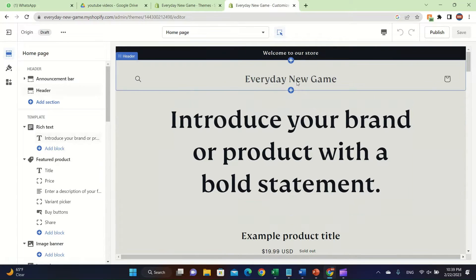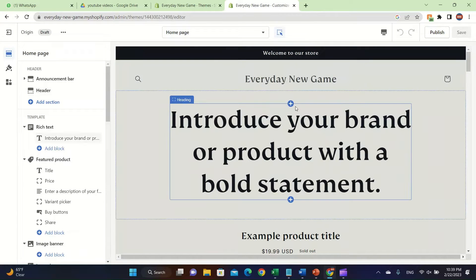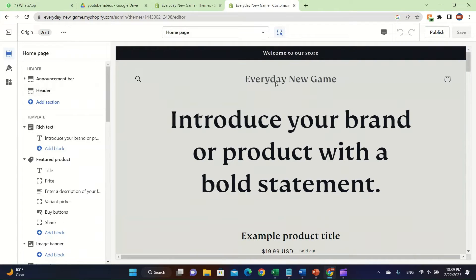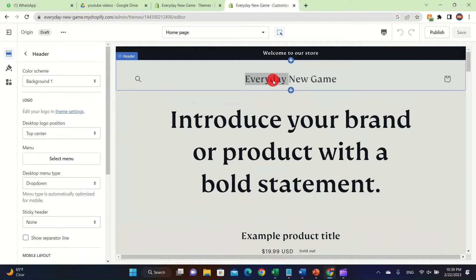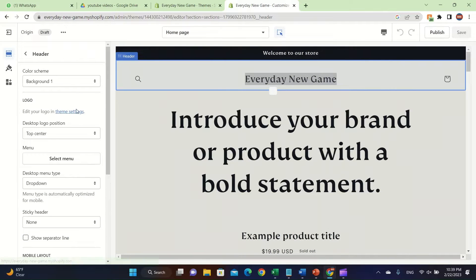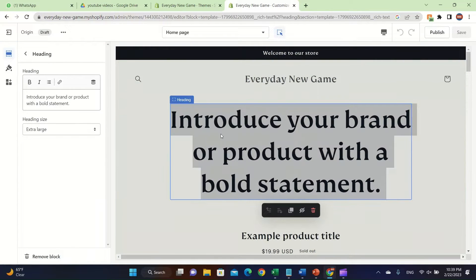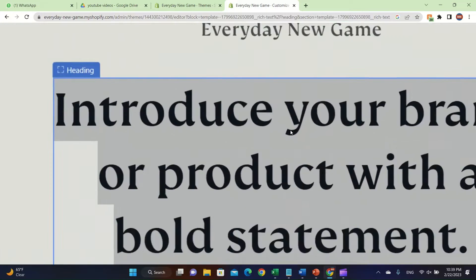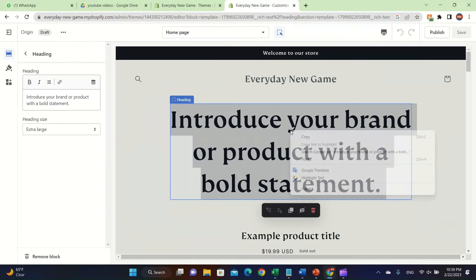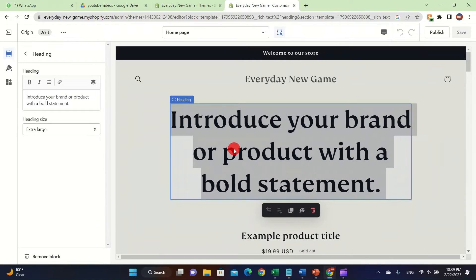After you click on 'Customize,' you're going to see the customization interface. To customize every single text element, you're going to double-click it and then type what you want. For example, if you want to change the title page, you can double-click it.